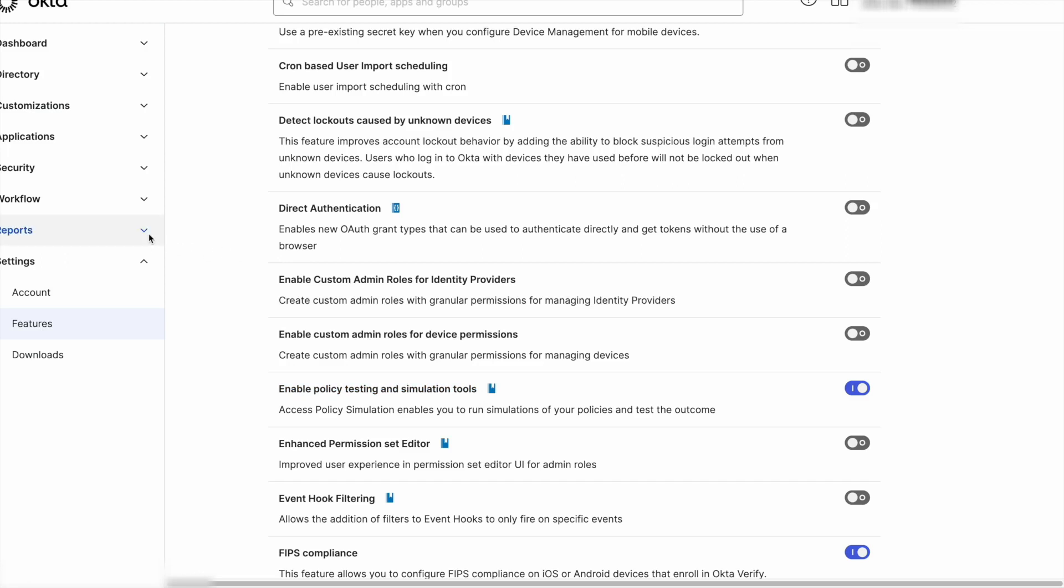With the feature enabled, the option can be seen in the reports access testing tool tab.